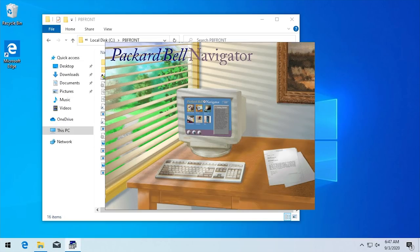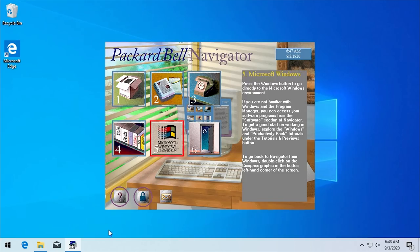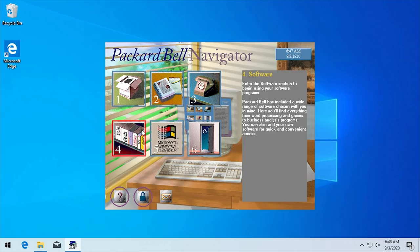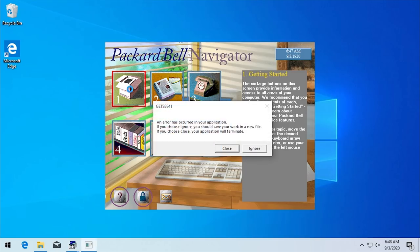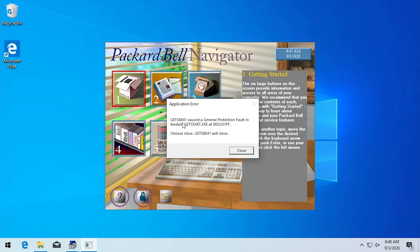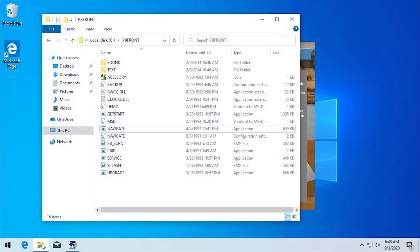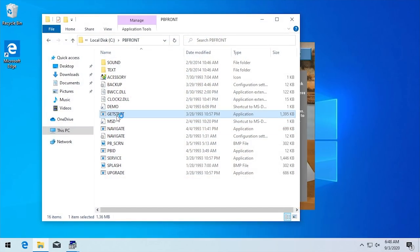Here is Packard Bell Navigator 1.0 opening right up. Windows Explorer is still in the background because we still have it set as the default shell and Navigator is not set to start up before Windows Explorer, although we will be getting into that later. I want to go through each option to see which work and which don't. Starting with 'Getting Started' — it causes a general protection fault in module getstart.exe, so it tries to load another executable and immediately crashes. We haven't run this in compatibility mode or anything like that.